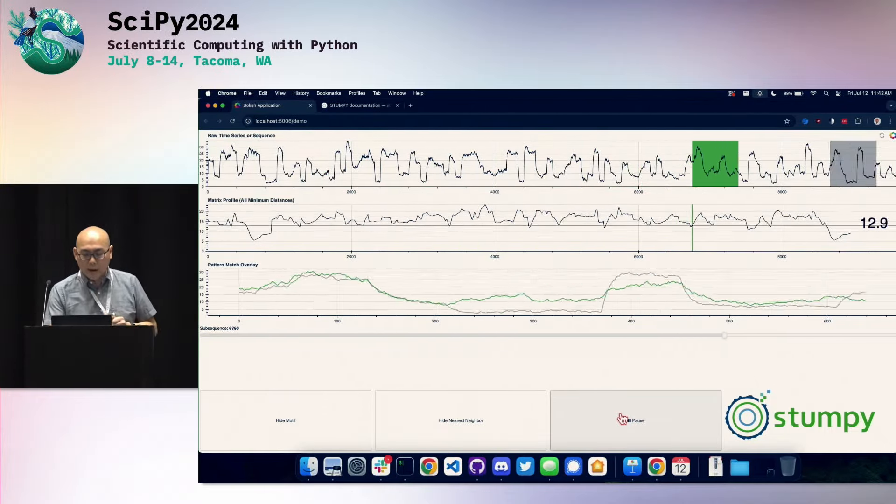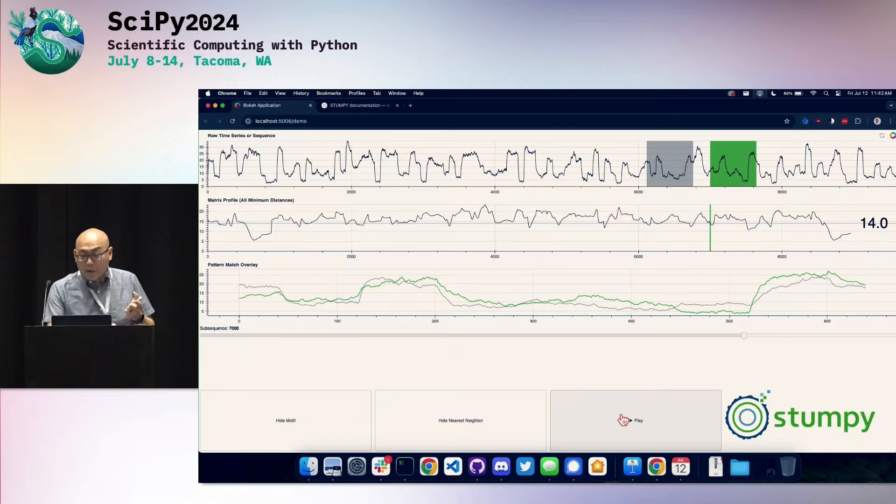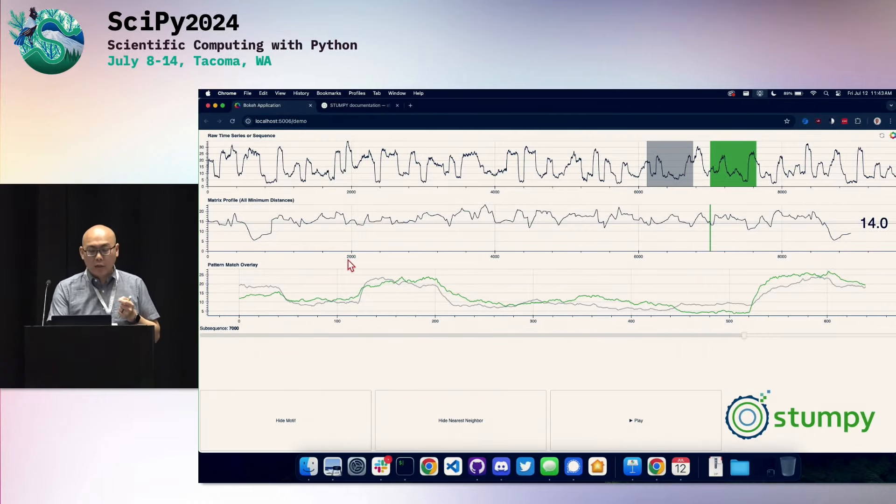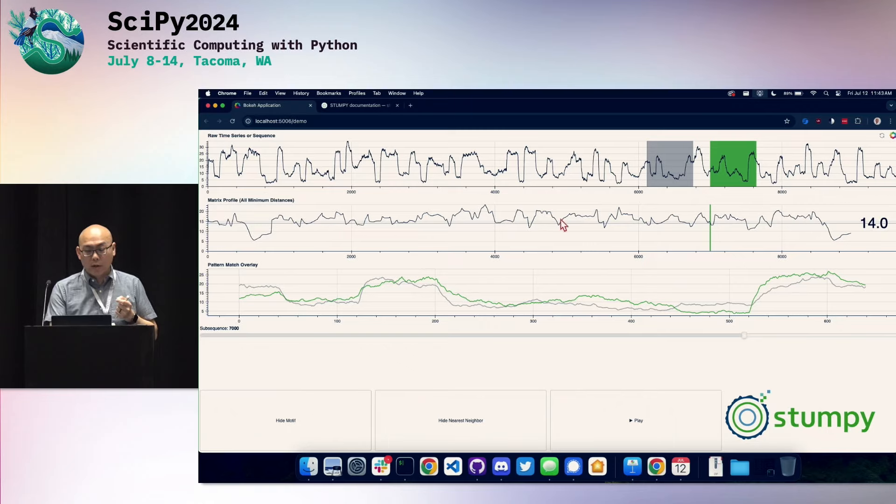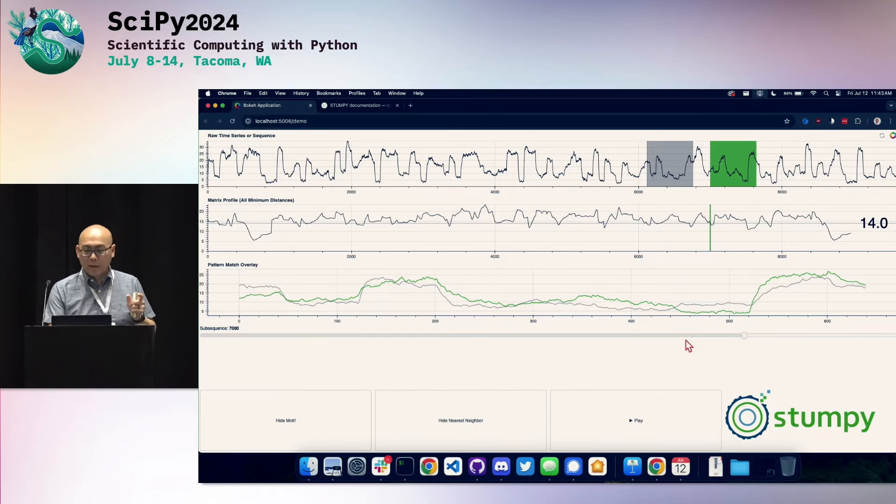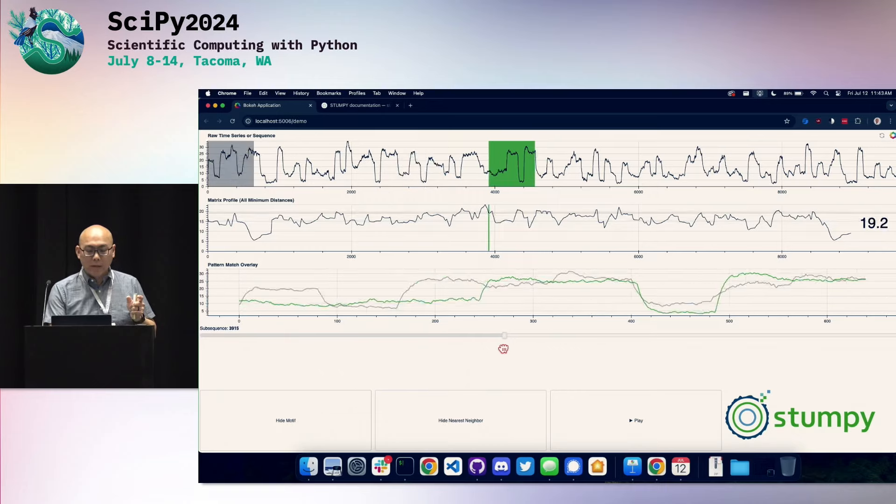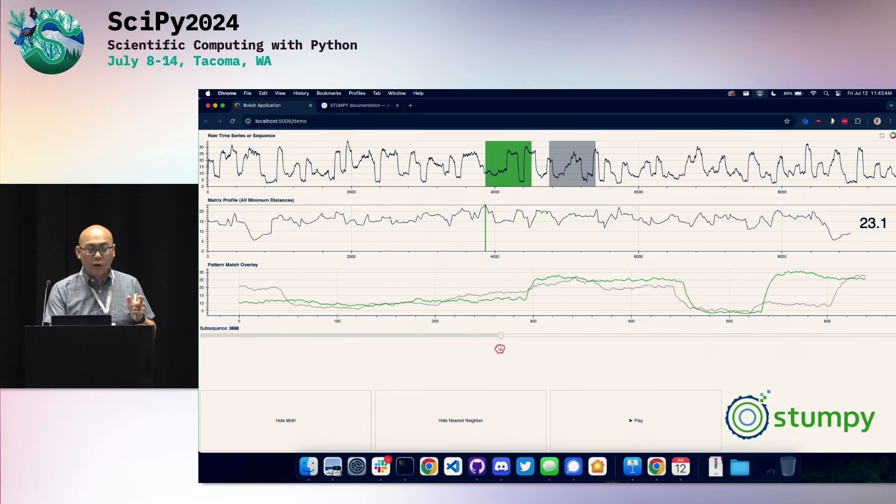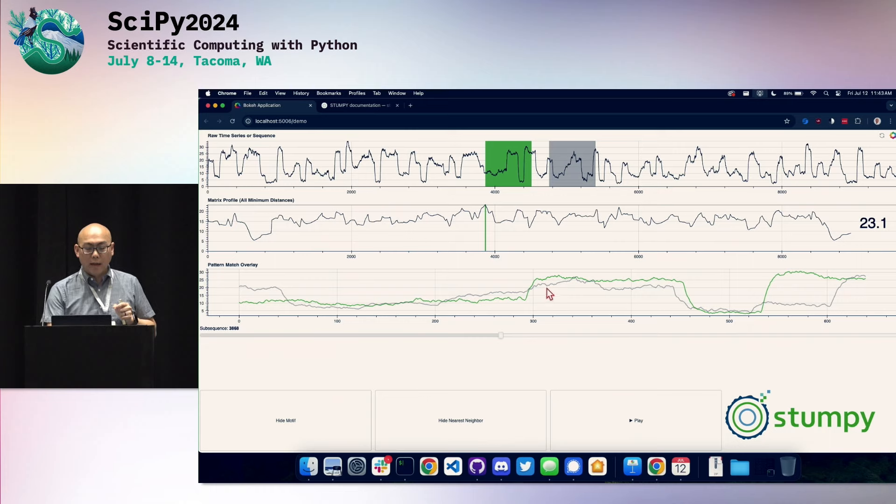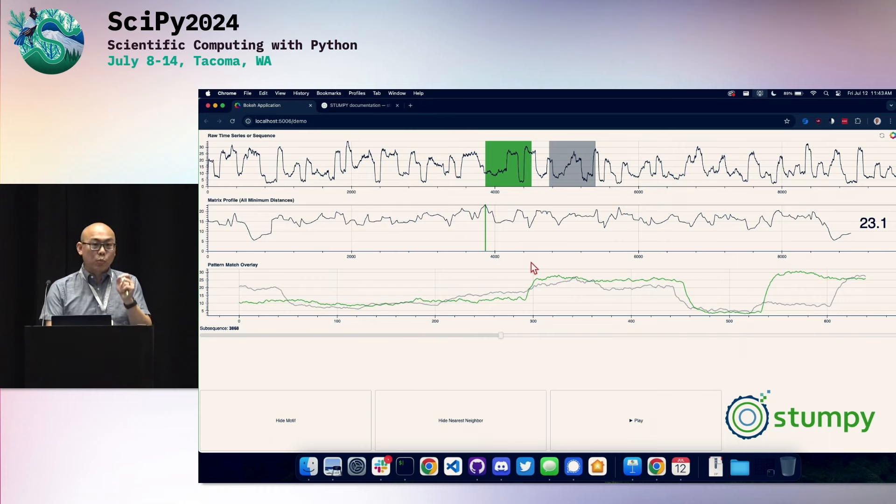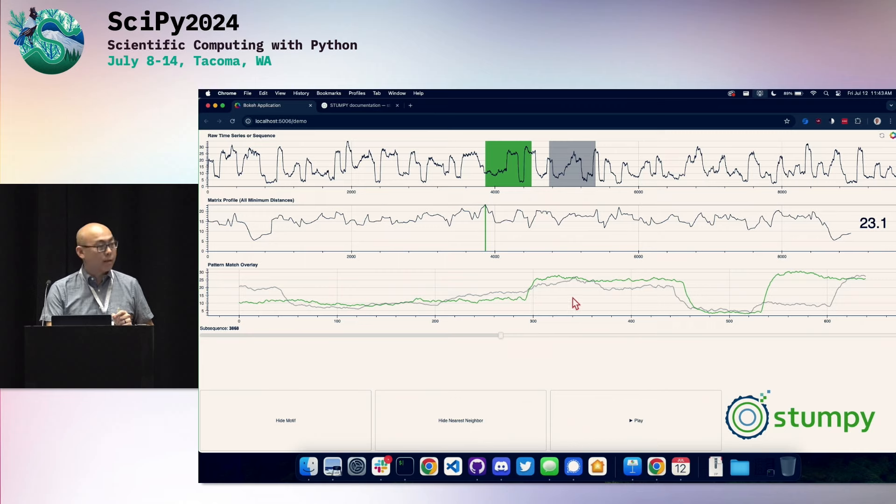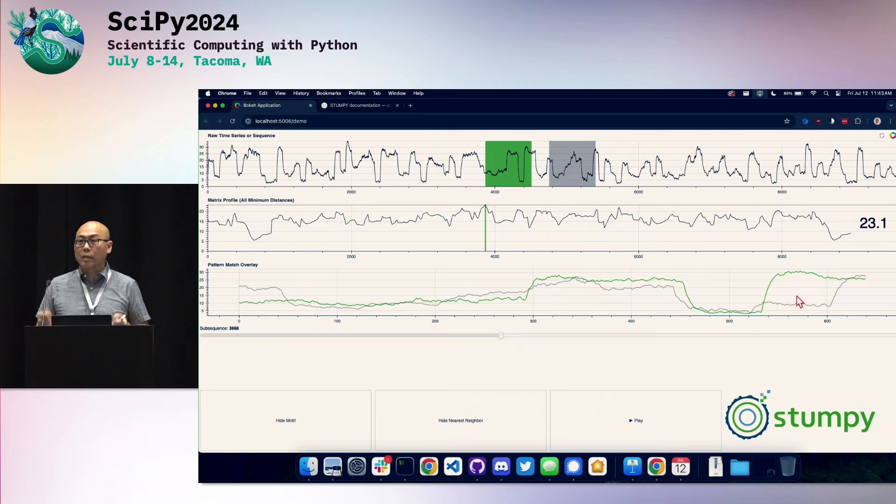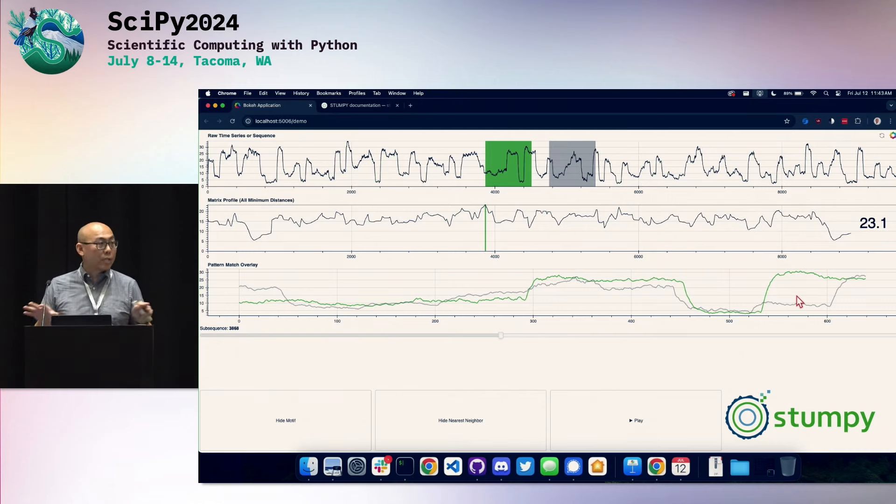Another thing that you can ask from this is what are the potential anomalies? And to do that, you just simply look at your matrix profile, which I've plotted here. And I look for the subsequence that has the largest value, the largest distance to its nearest neighbor. So this peak here. And that's this green subsequence here. This green subsequence has, the closest nearest neighbor to it is this gray one here. And as you can see, they're not that great of a match. But nothing else is closer. So these are your potential anomalies. Just by computing the matrix profile, you get patterns and potential anomalies for free.